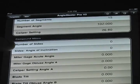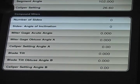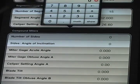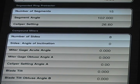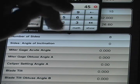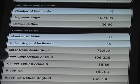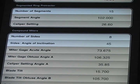Compound miters are confusing to most people, even to me sometimes, so we tried to simplify this. All you need are two pieces of information — this is for closed vessels. Number of sides: let's say we're going to do 8. And the angle of inclination, which is the deviation from horizontal — this is going to make a bowl-shaped compound miter project — let's say it's 45 degrees. It gives me the miter gauge acute angle, and tells me I should set the caliper to 35.85 for the miter gauge. It also tells me my blade tilt and the caliper setting for the blade tilt. It just doesn't get any easier.